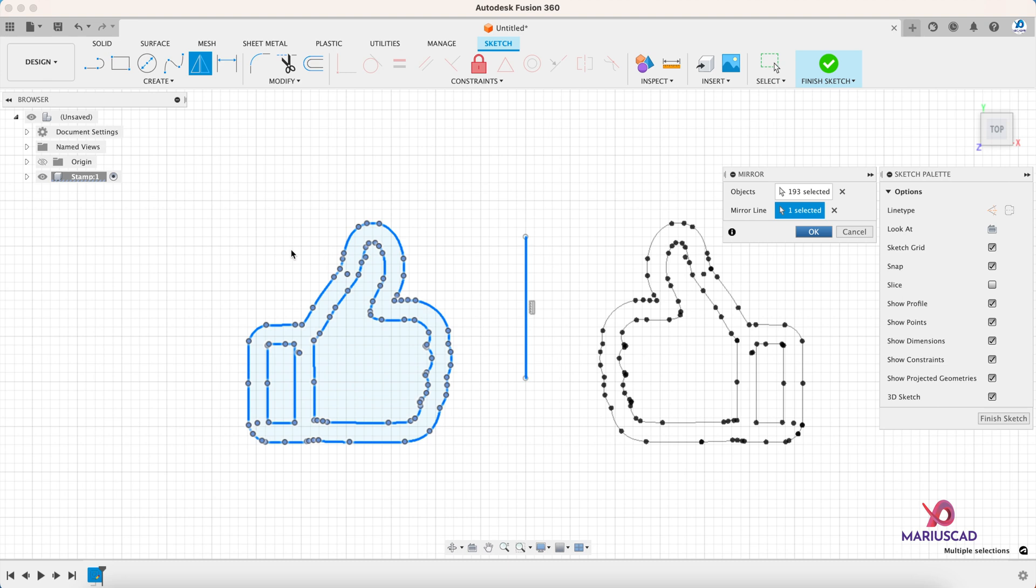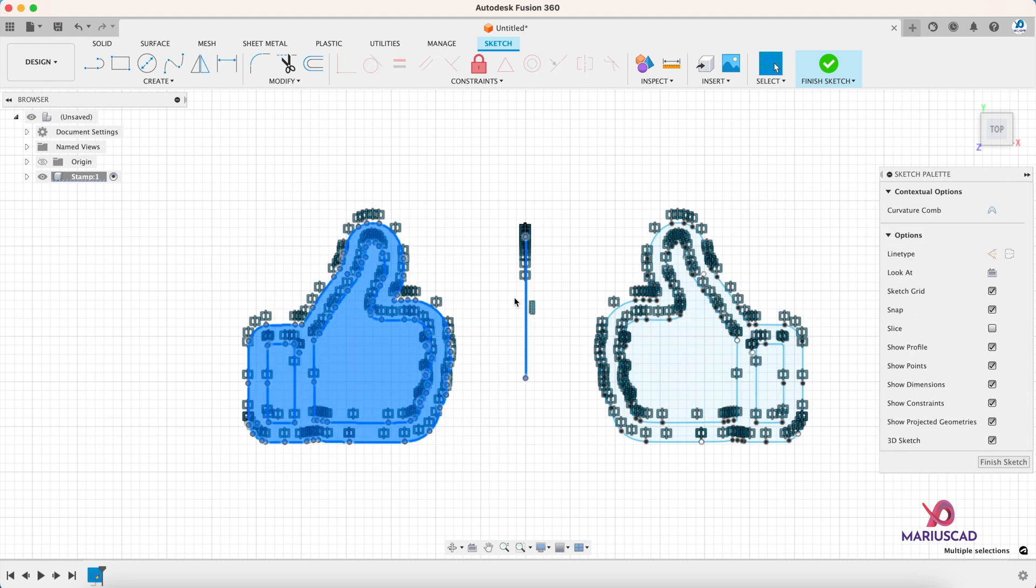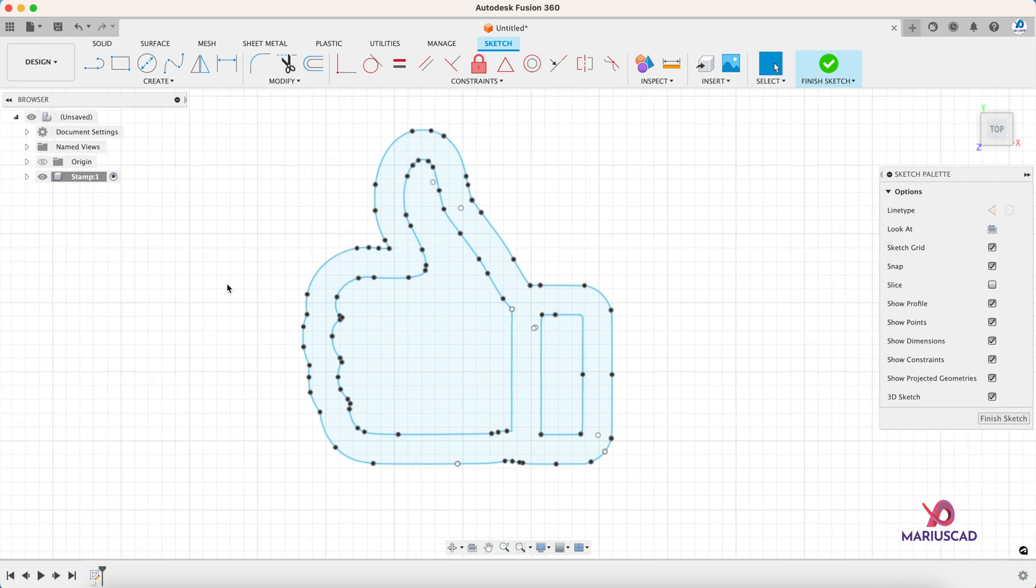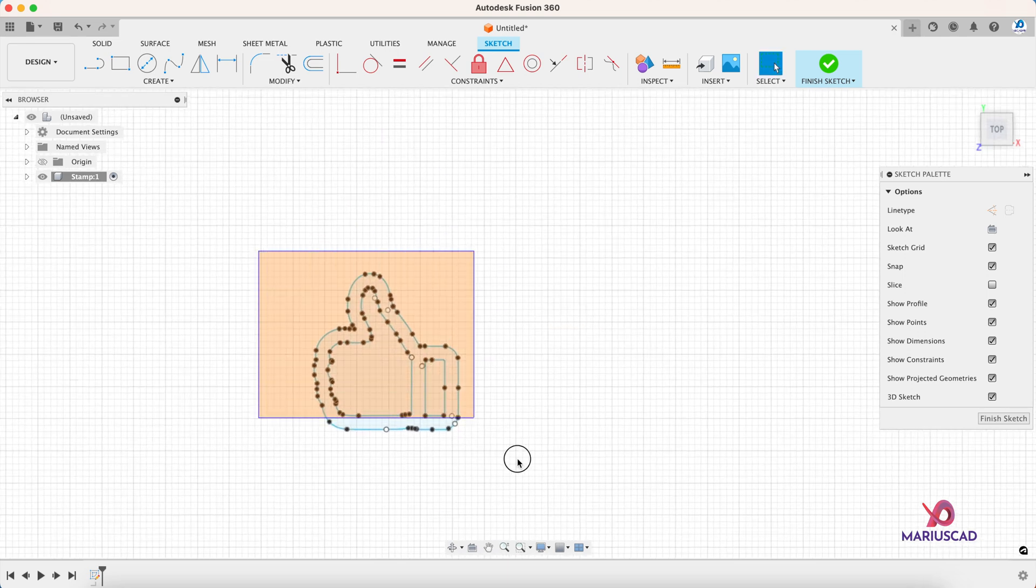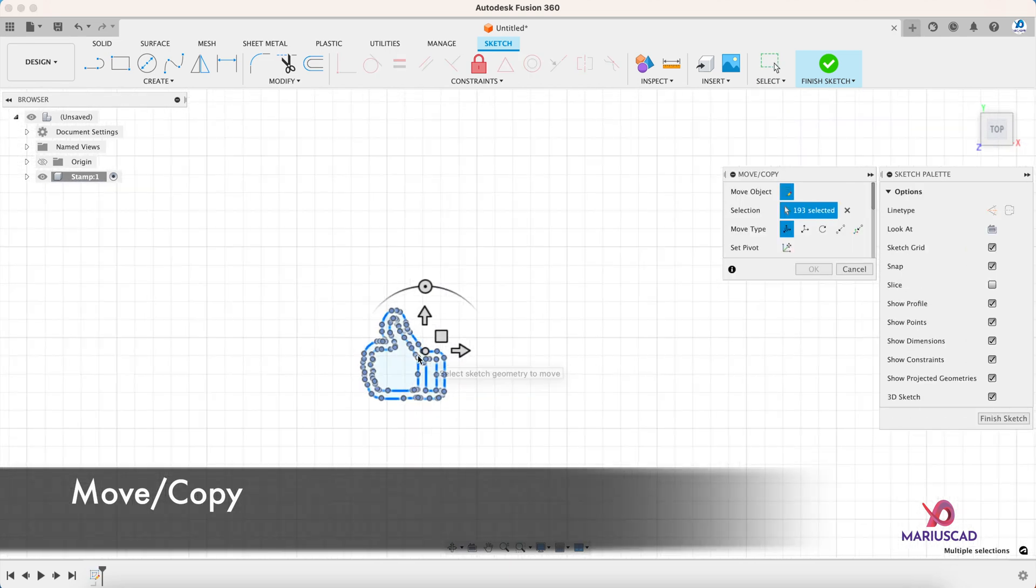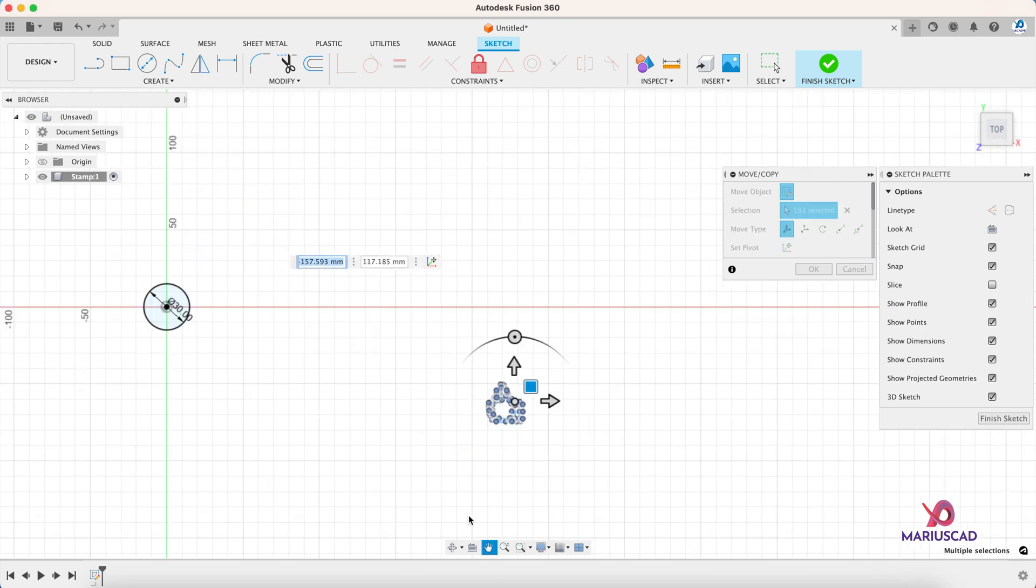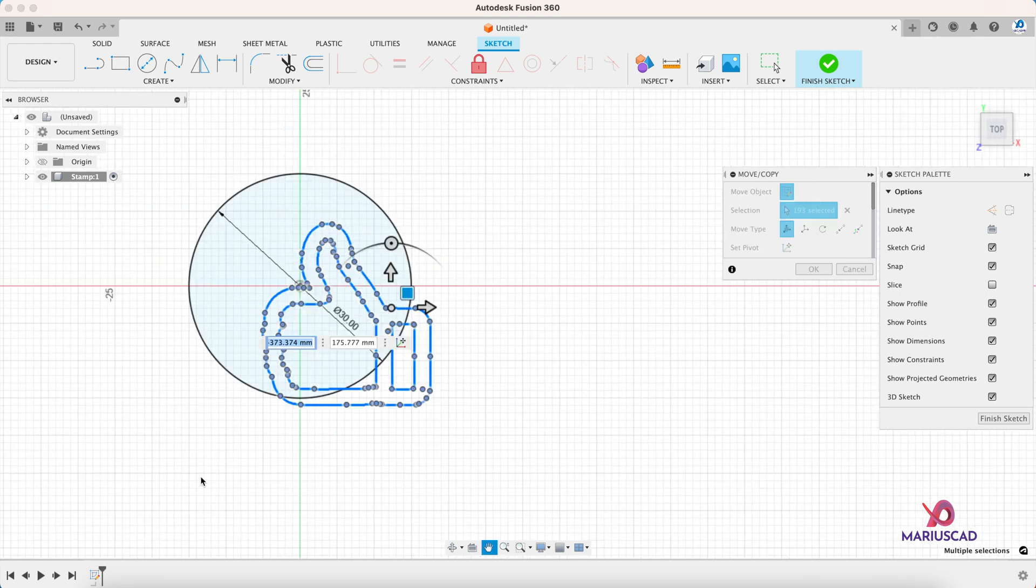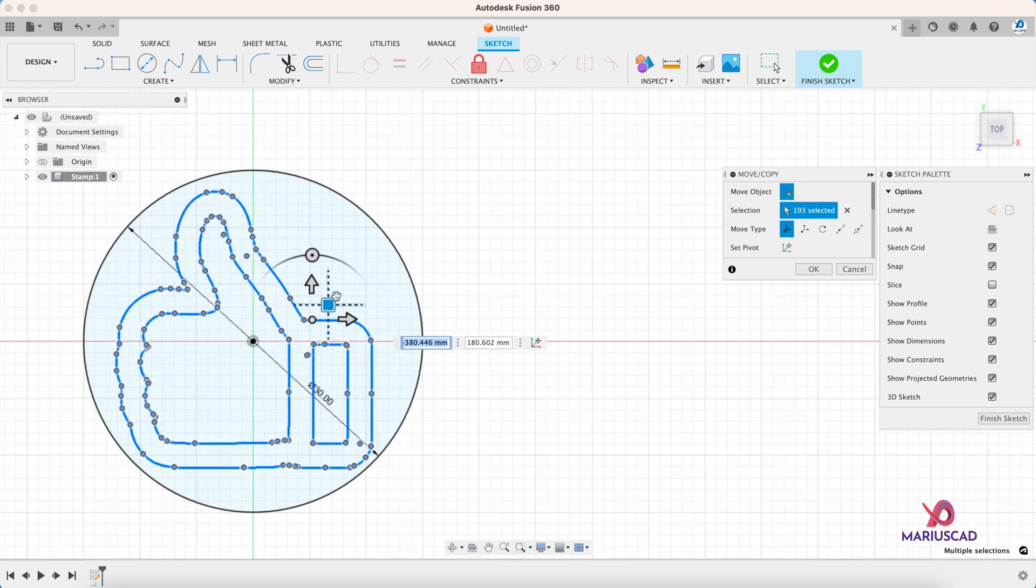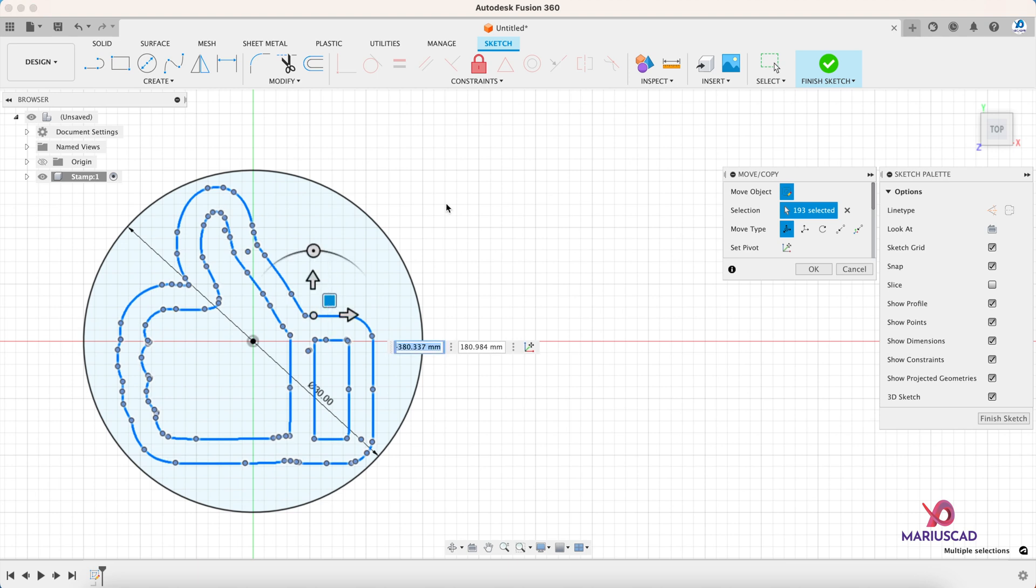Another important fact is to construct the line in order to mirror it. So construct a simple line, use the mirror command, select this one, OK, and now you can delete them. The most important thing when it comes to a stamp is to mirror it, otherwise on the paper it will look exactly the reverse way.